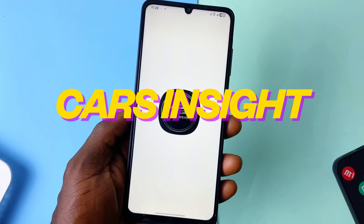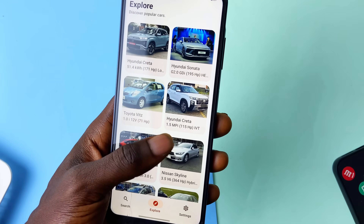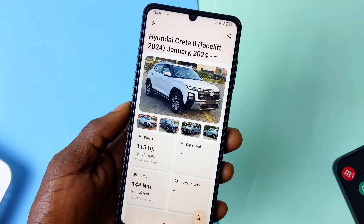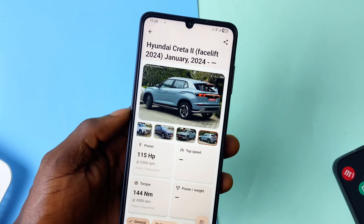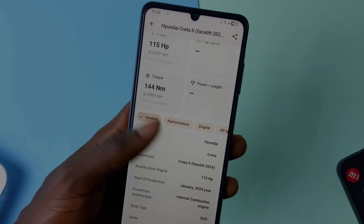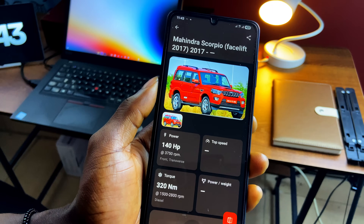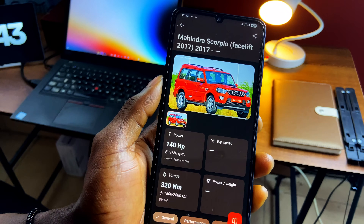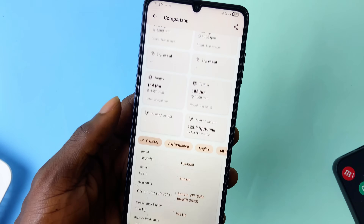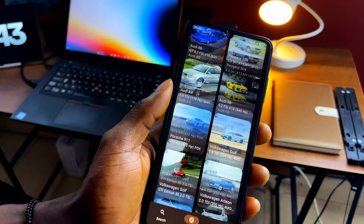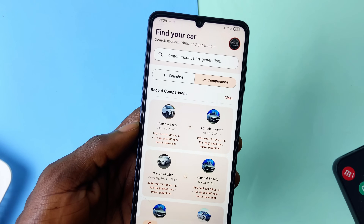Cars Insights lets you explore and view specs of various cars — performance, engine speed, horsepower, plus general specs like brand, model, generation, production year, body type, and more. It's curated with lots of cars and their details. You can search for specific cars and also compare cars by tapping a button. So if you're into cars or planning to own one, this app can help you make decisions with the available data.